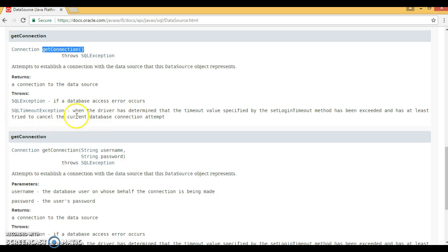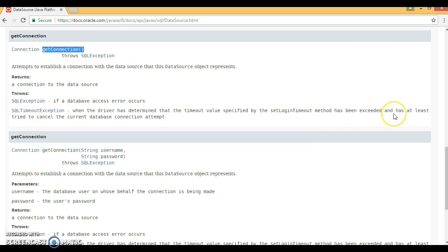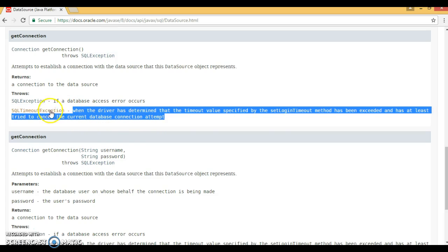If you have set a login timeout — for example 10 seconds — and a connection cannot be obtained within that time, the driver will throw SQLTimeoutException when the timeout value specified by the setLoginTimeout method has been exceeded. So this interface throws both SQLException and SQLTimeoutException.